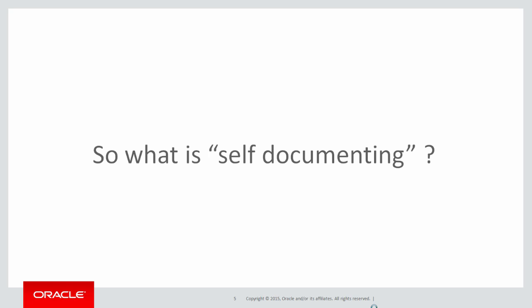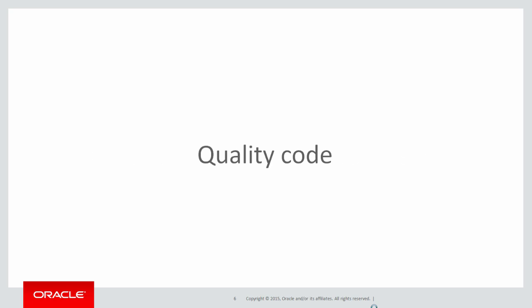So what is self-documenting? Well, it's the theory that the quality of your code should be sufficiently high that understanding its purpose and its function should be apparent from the code itself. Quality code stands alone. No comments or documentation is really needed to accompany the code, because all you need to know can be gleaned from the code itself.